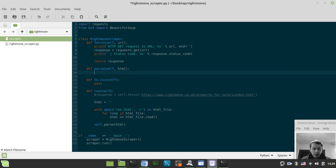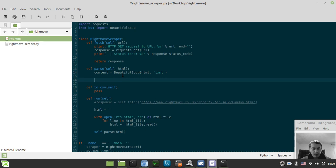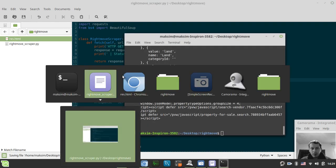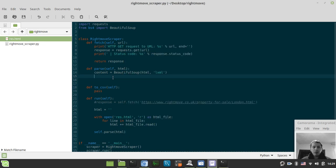Now I define a content variable equals to BeautifulSoup, using HTML as the first argument and specifying the lxml parser as the parser to parse this document. Let's check that it parses correctly — it's parsed.